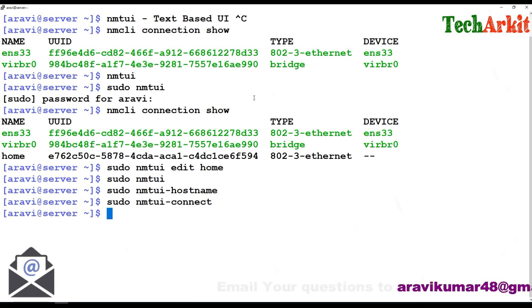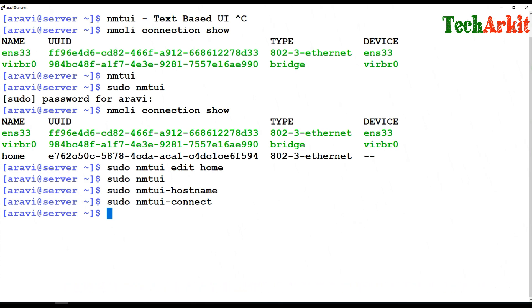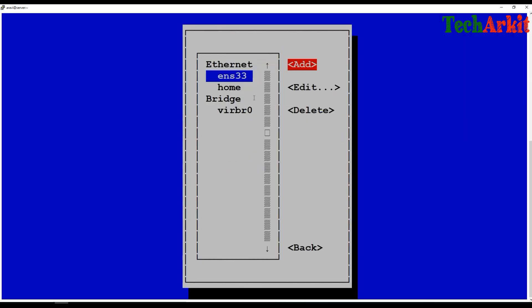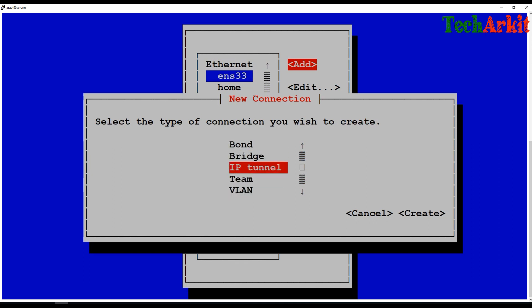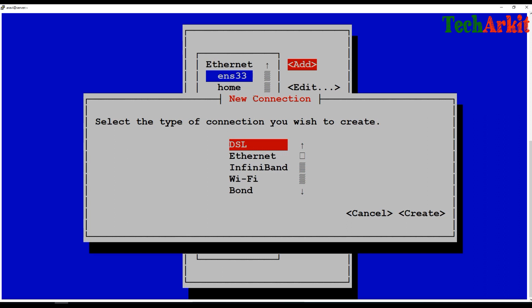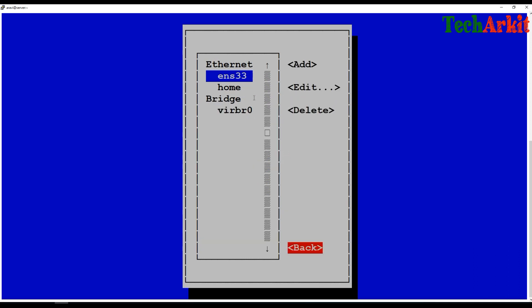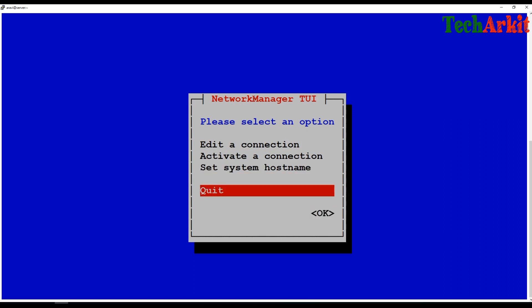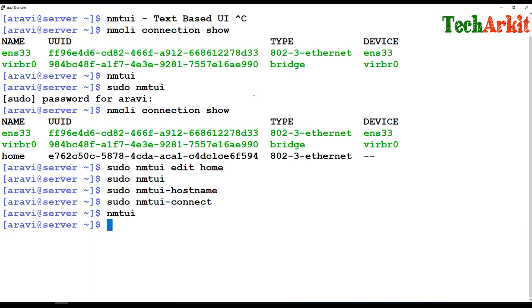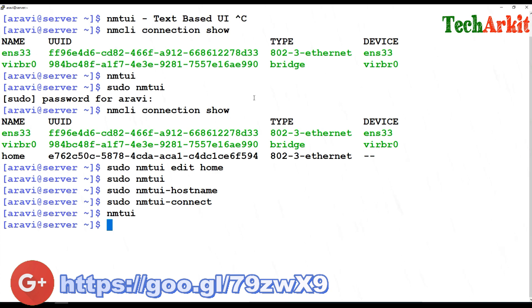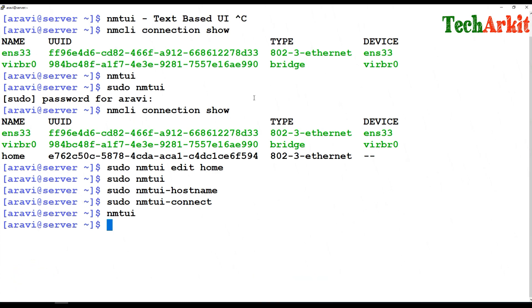This is how you can use the nmtui utility — a text-based UI interface that is very useful for editing and creating connections. You can also add wireless SSIDs and Wi-Fi connections. There are multiple connection types available: InfiniBand, Wi-Fi, bridging, teaming, IP tunnels, and DSL router connectivity. This utility had some bugs in earlier RHEL 7 versions like 7.0 and 7.1, but those have been fixed in 7.3 and 7.4.